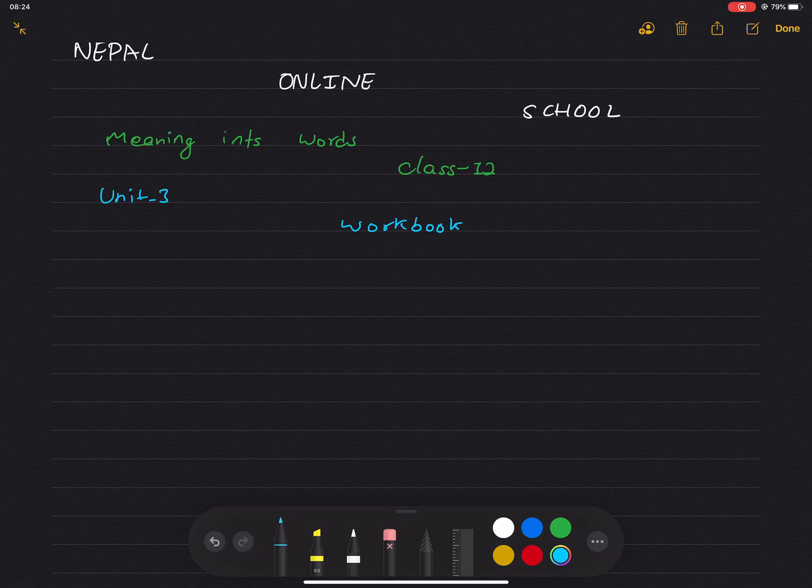Hello, welcome to Nepal Online School. Today we are in Unit 3, meaning into words, class 2 workbook. Page number 13, 14, or 15.